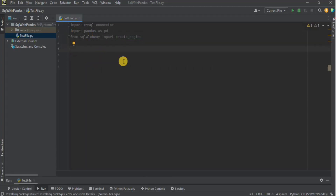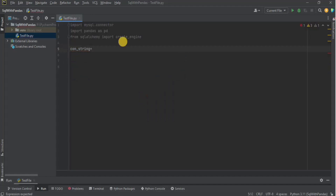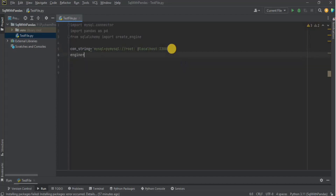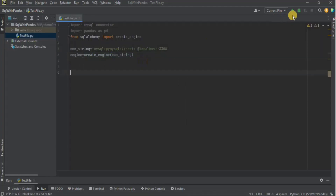Now I'm going to import 'create_engine' from SQLAlchemy. We need a connection string to establish a connection with our MySQL database. I'll create a variable called 'connection_string' and assign it the value: 'mysql+mysqlconnector://root:@localhost:PORT'. Here, 'mysql+mysqlconnector' is the dialect, 'root' is the username, the password is left empty, and localhost with the port specifies the server. Then I create a variable 'engine' using create_engine and pass the connection string. Running it shows no errors, meaning the connection works.